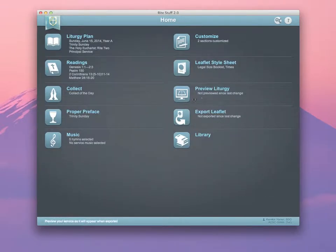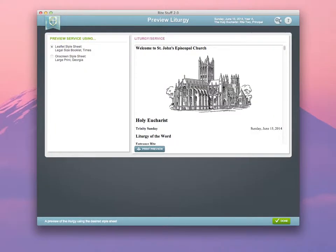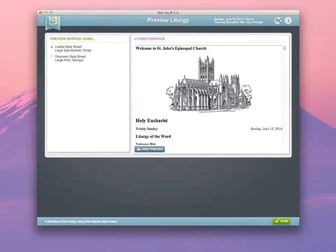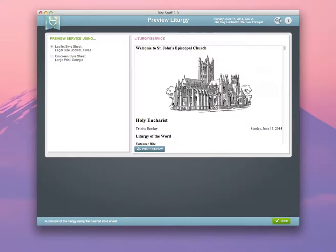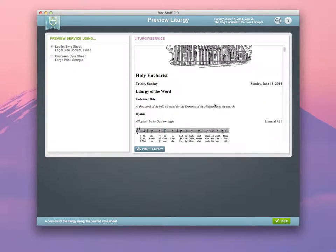Now, when you go to your Preview Liturgy, you'll see that it's available and will be embedded in your leaflet when you export it for printing.